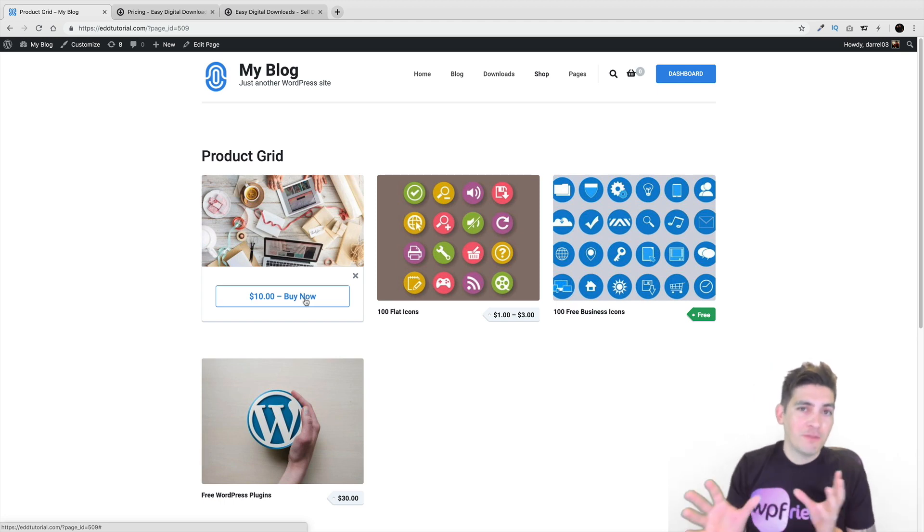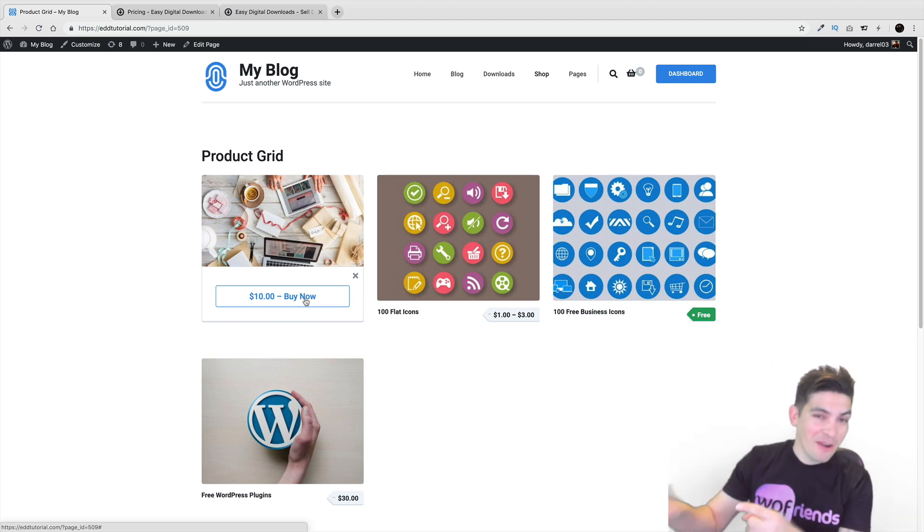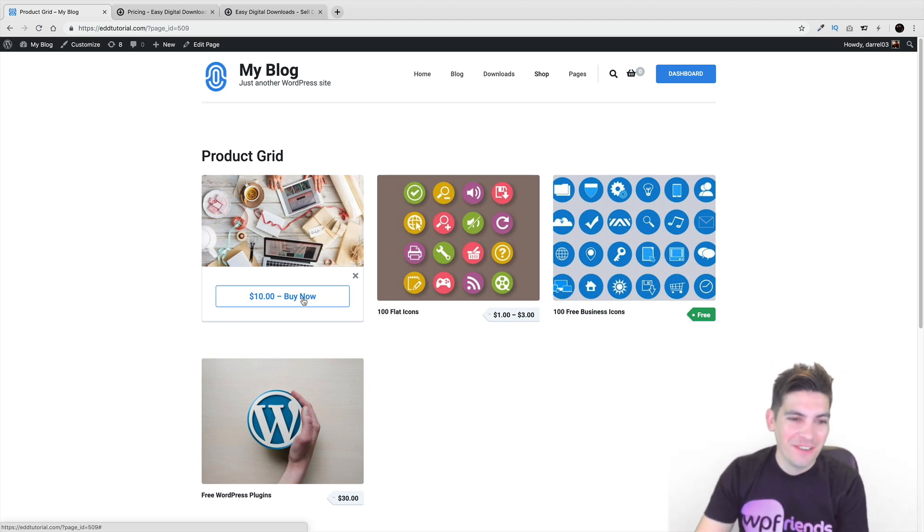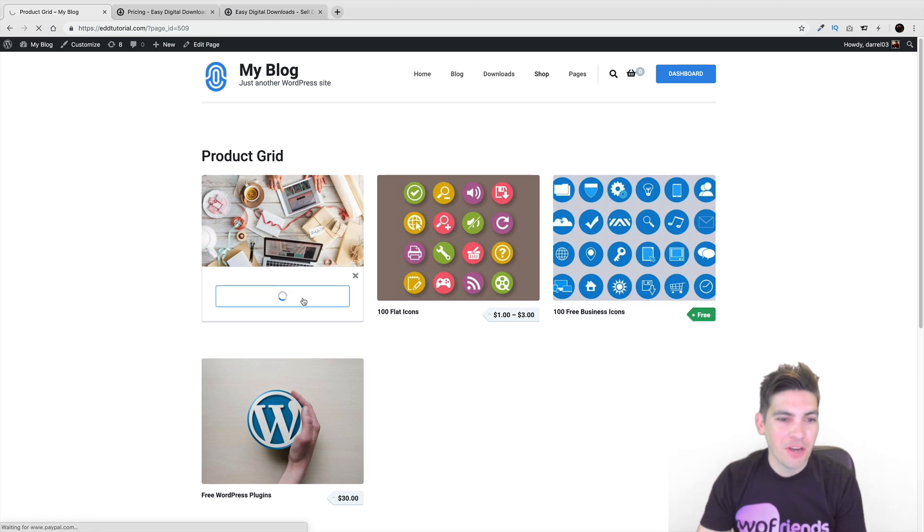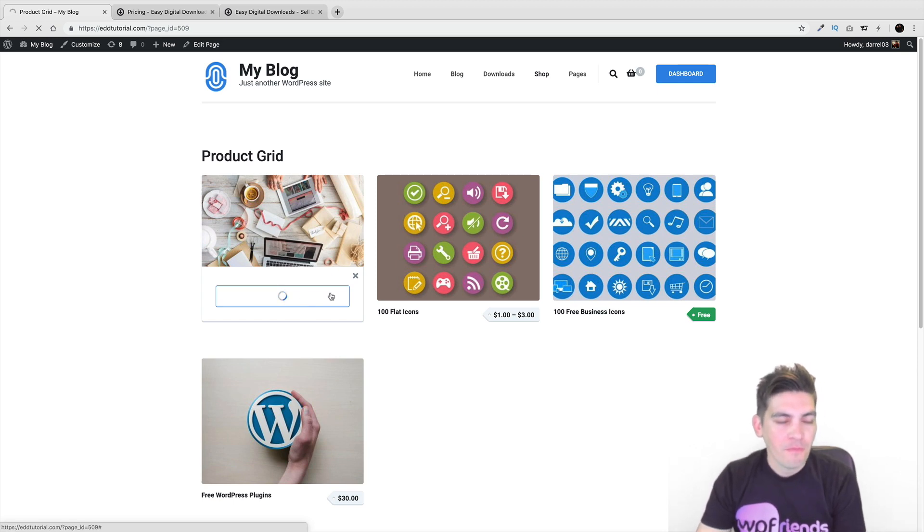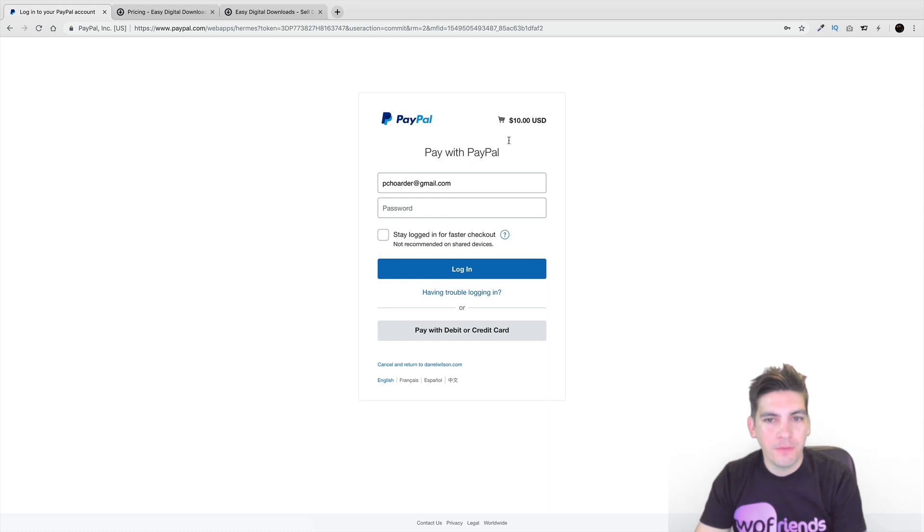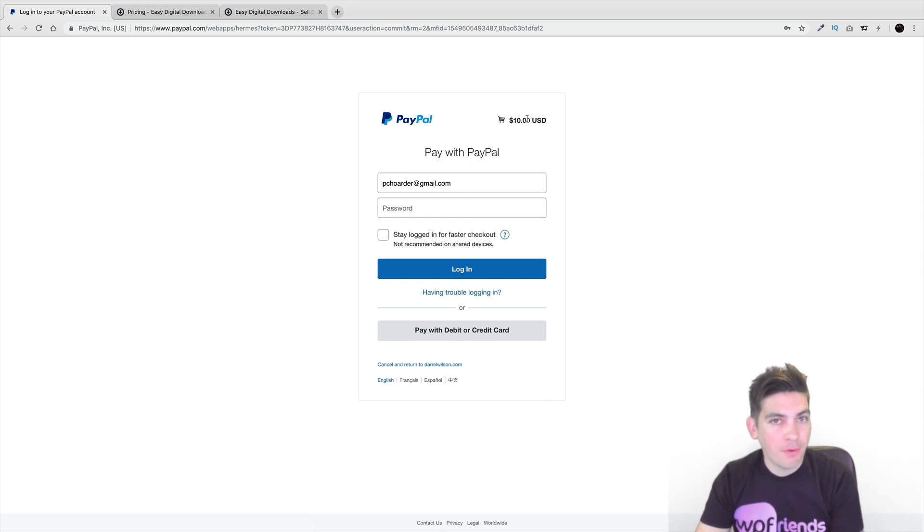The object of these websites is to get them out the door as fast as you can. So here, we'll click on buy now. All right. And then there you go. It's going to ten dollars because I added a price. And it'll prompt them to PayPal.